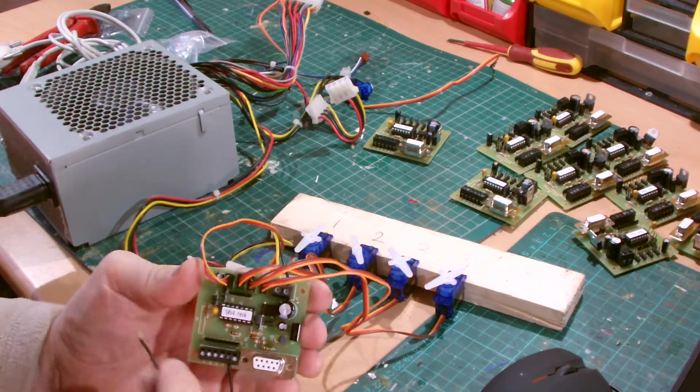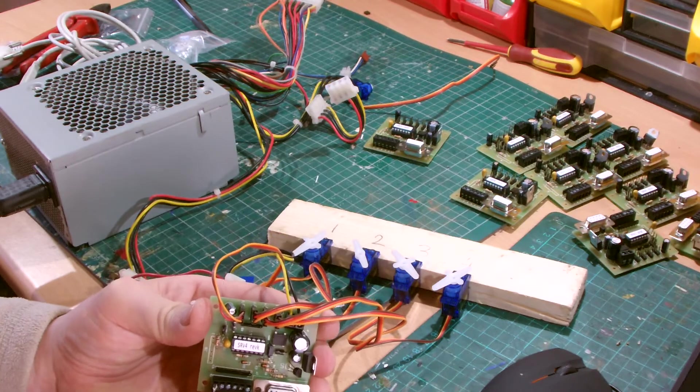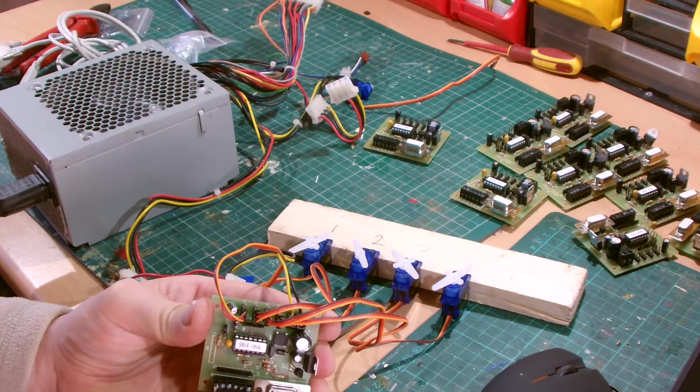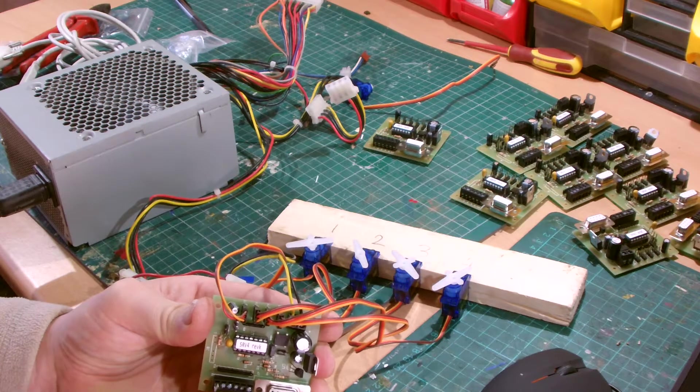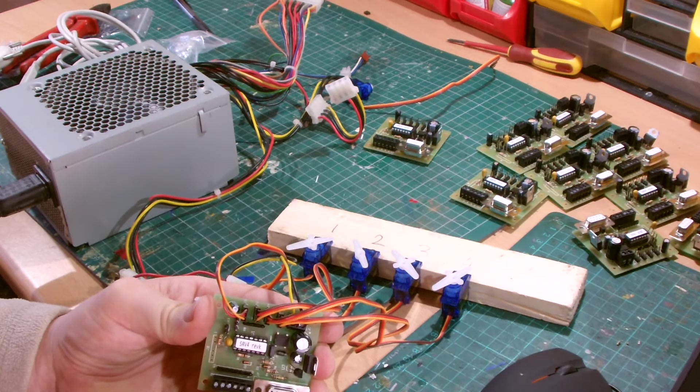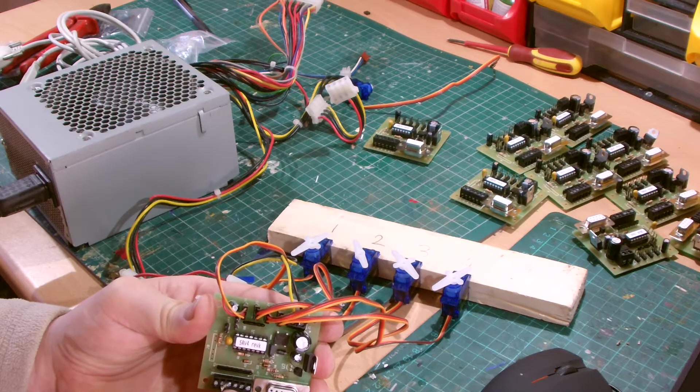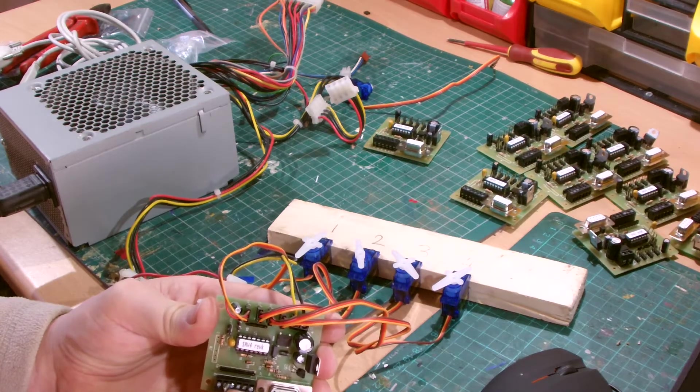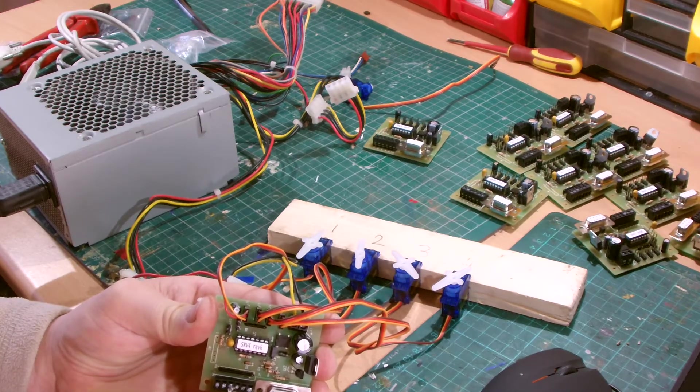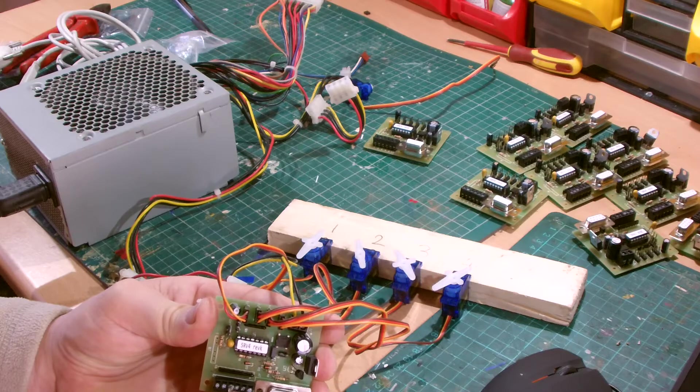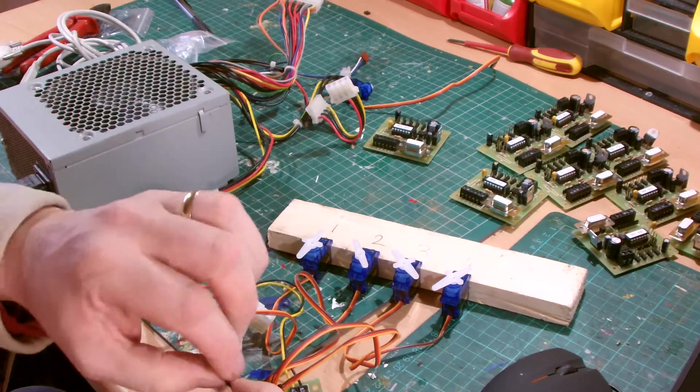So if I short that out, I don't know if you can see that servo moving on the bench there. If I let go, it should come back. Same with that one, same with that one, and so on.